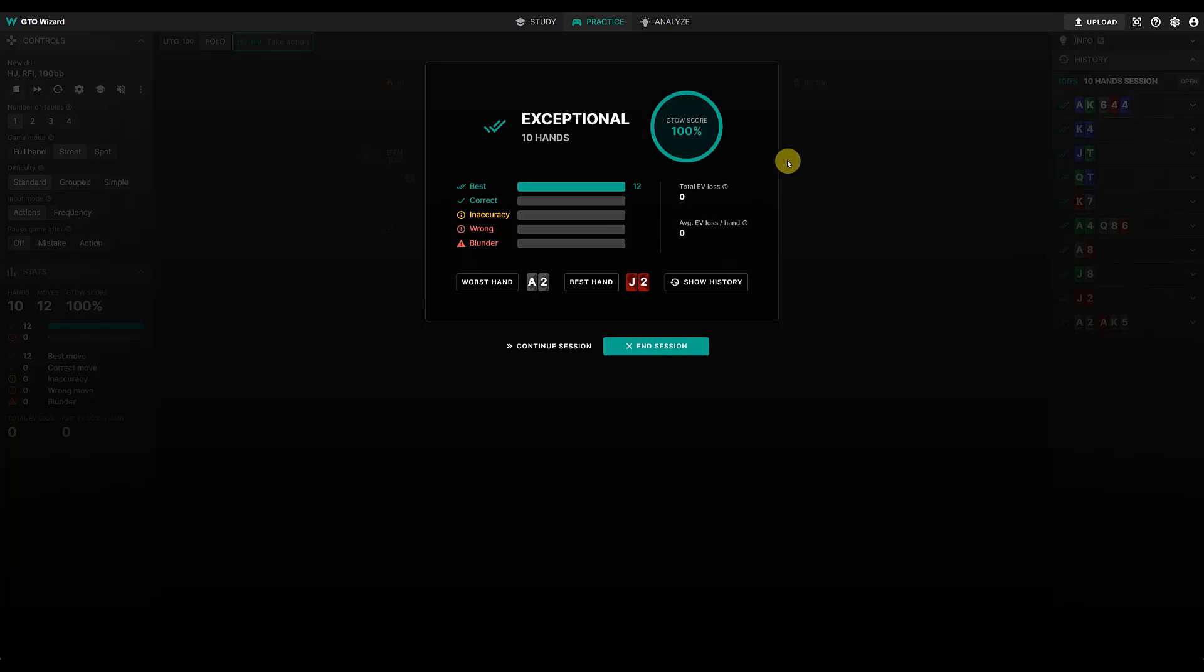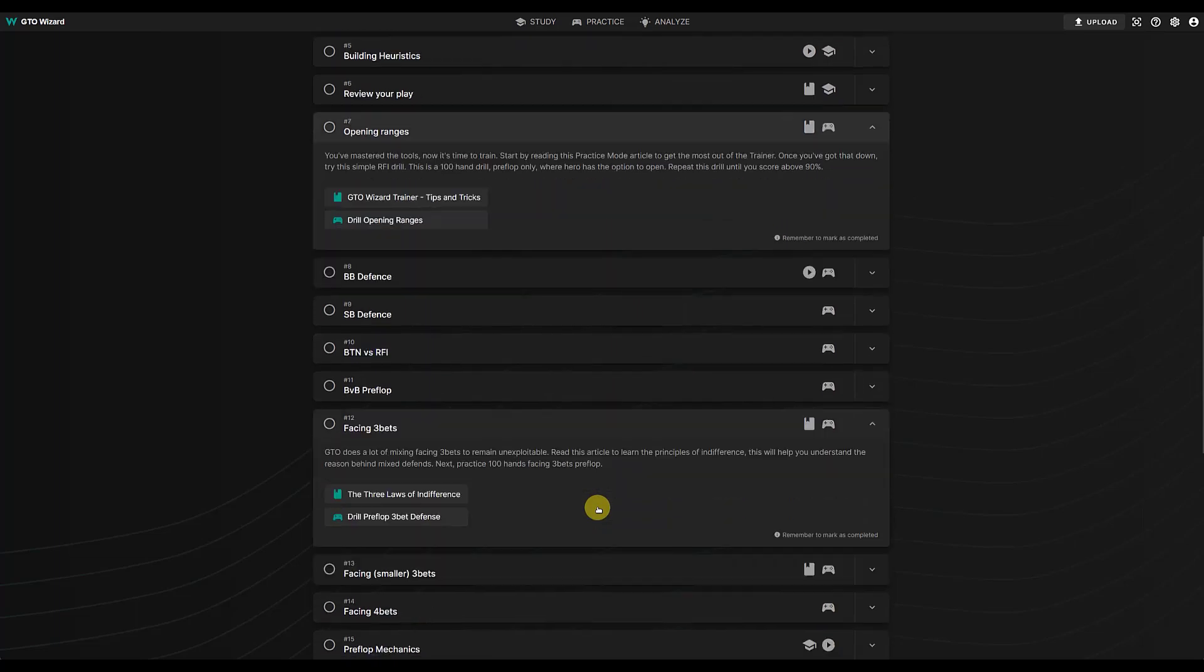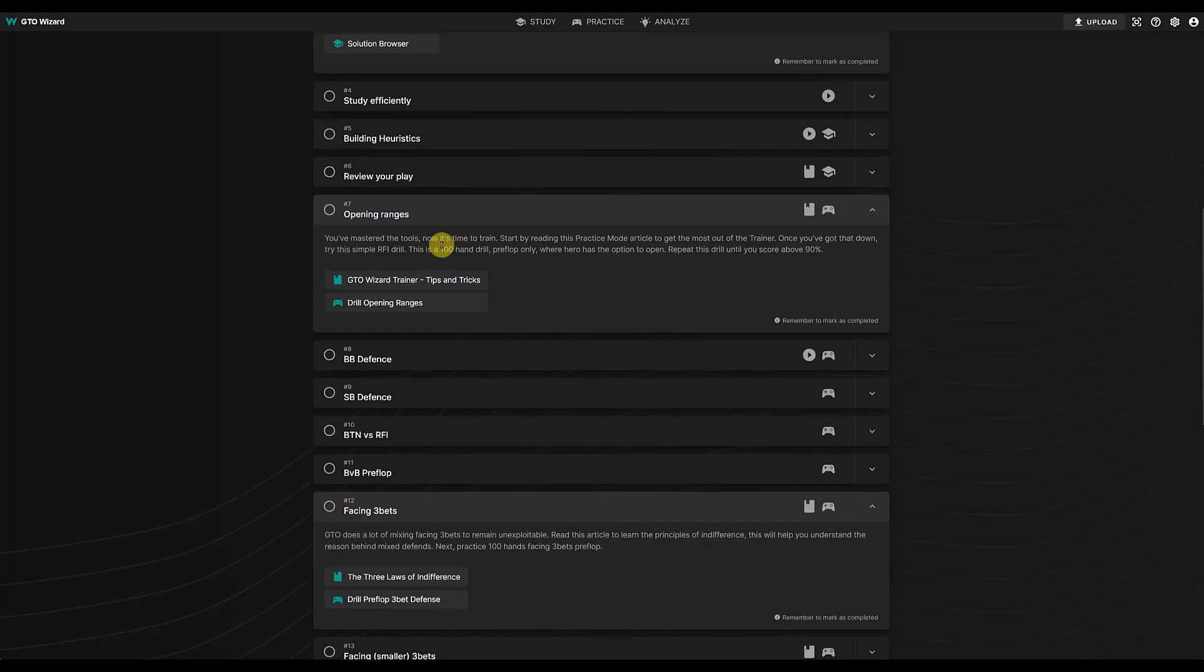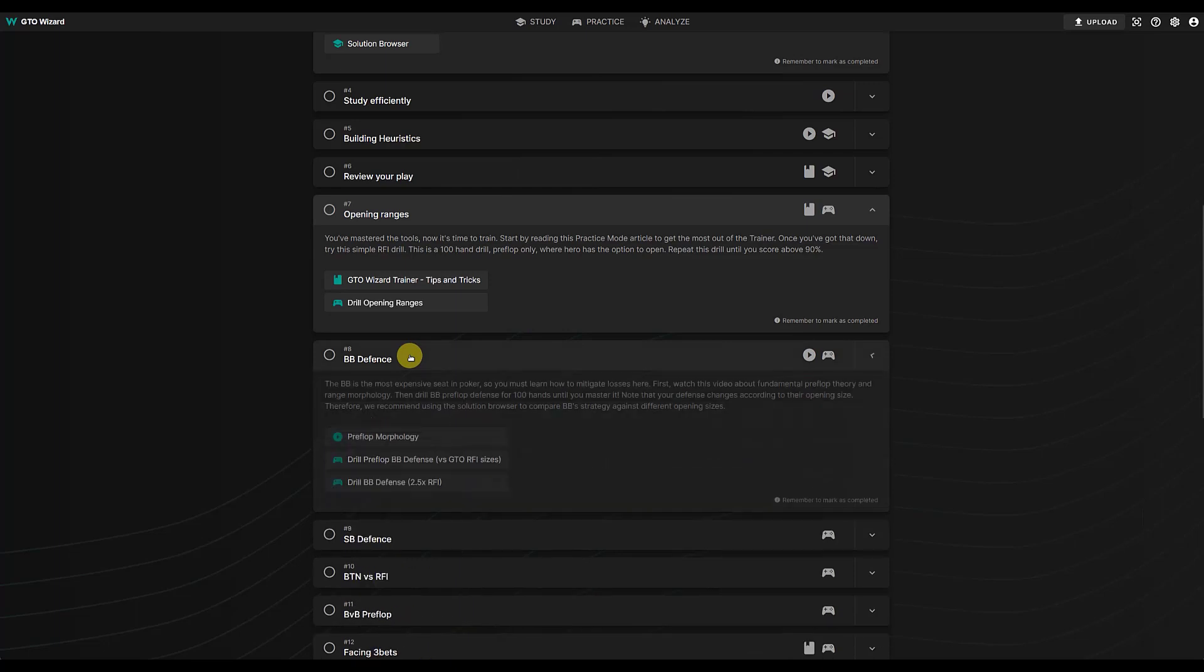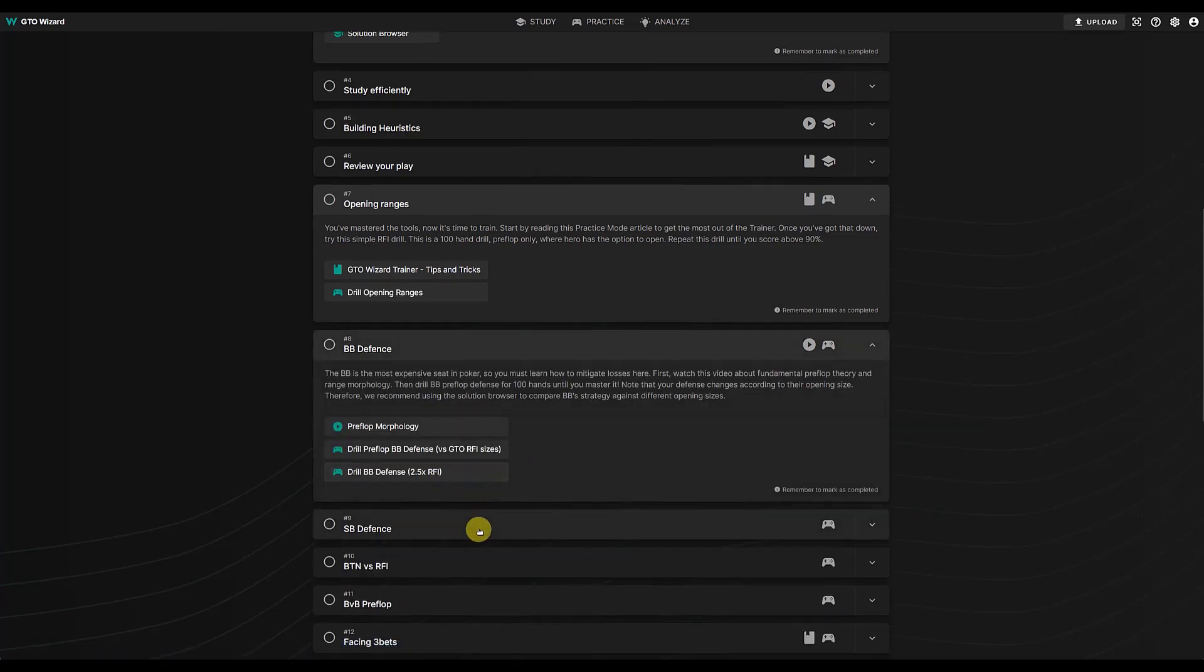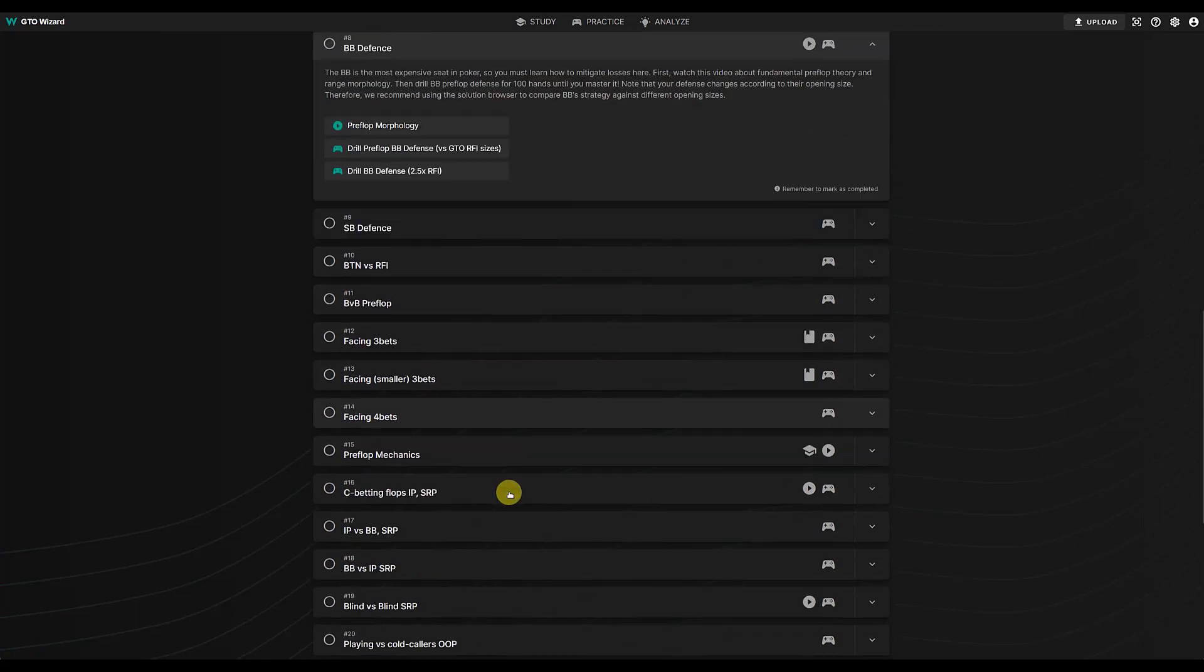So if we go back to the course itself, and then it just carries on from that. You know, that was opening ranges. Just close that a bit. And then you can go through big blind defense drills, small blind defense drills. Pretty much has most scenarios covered.